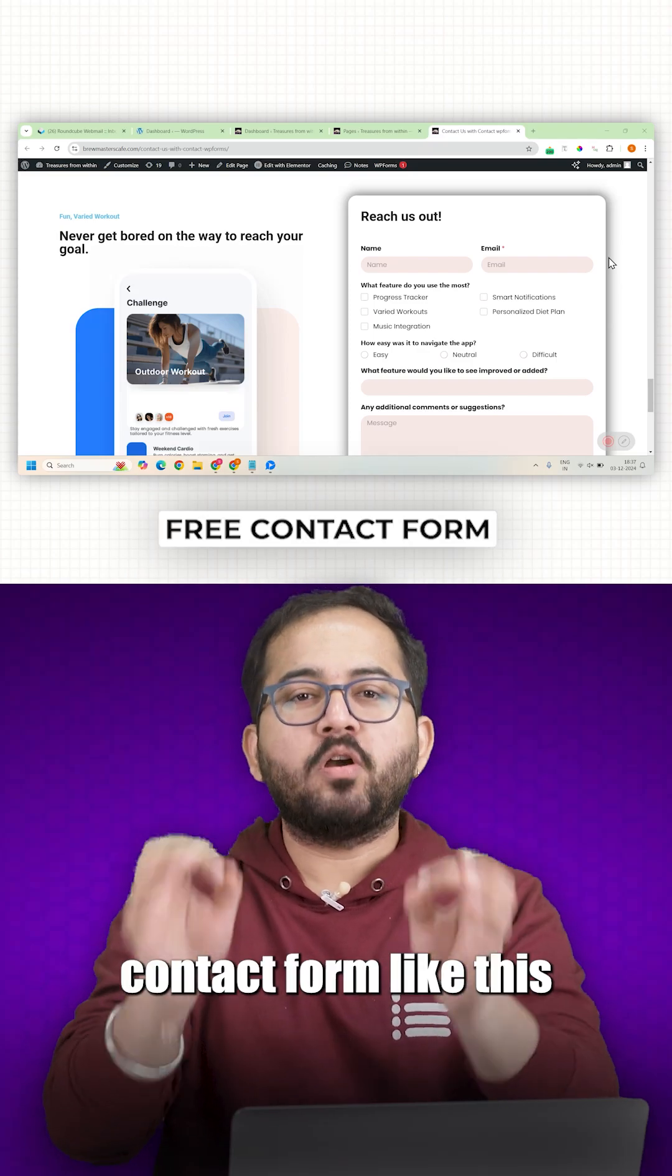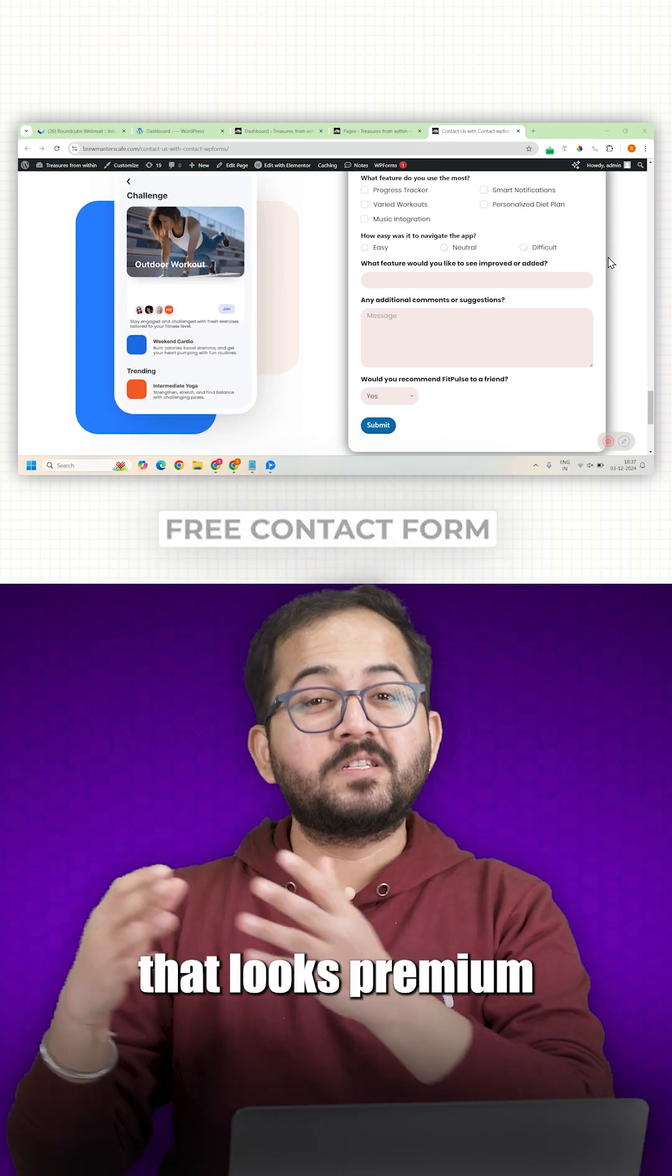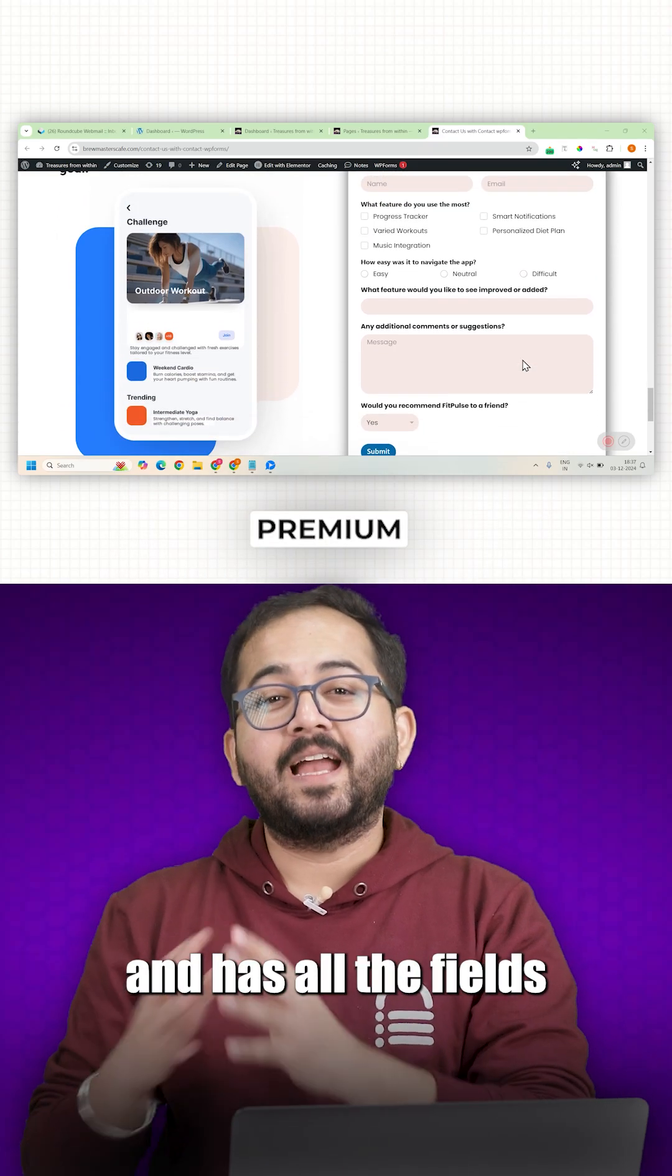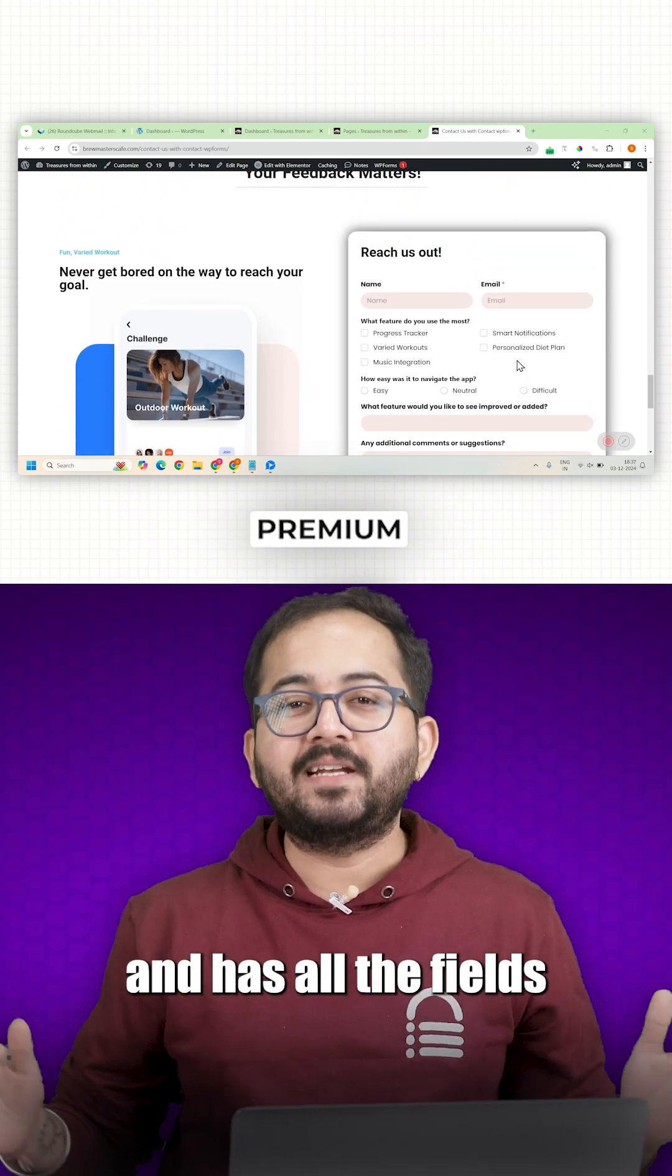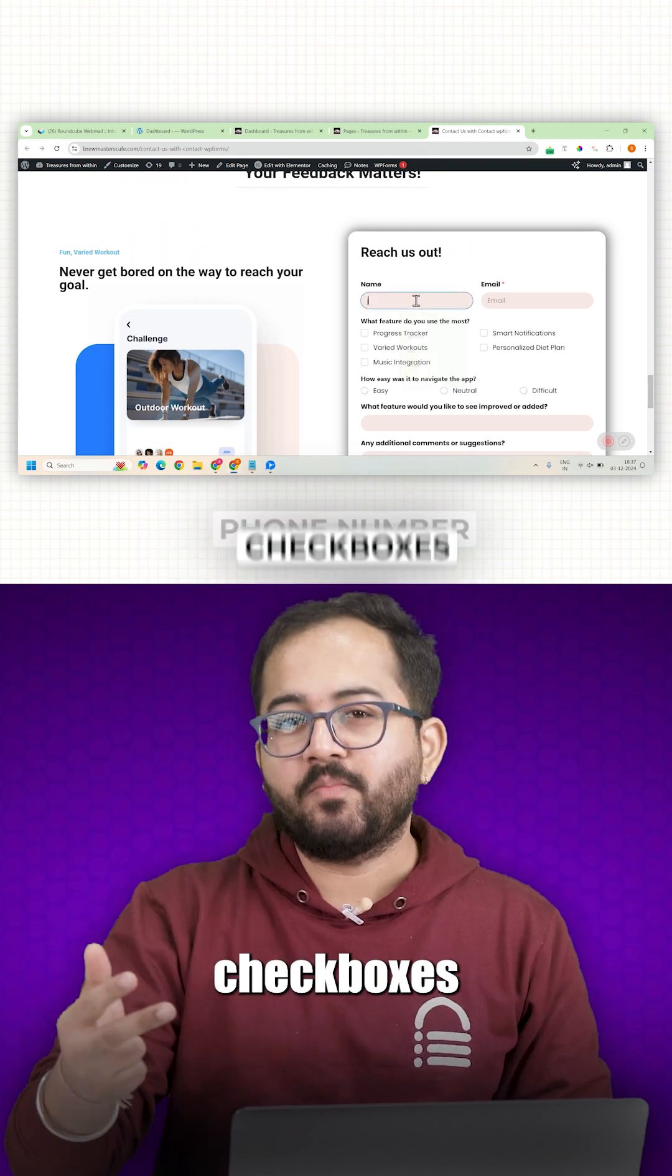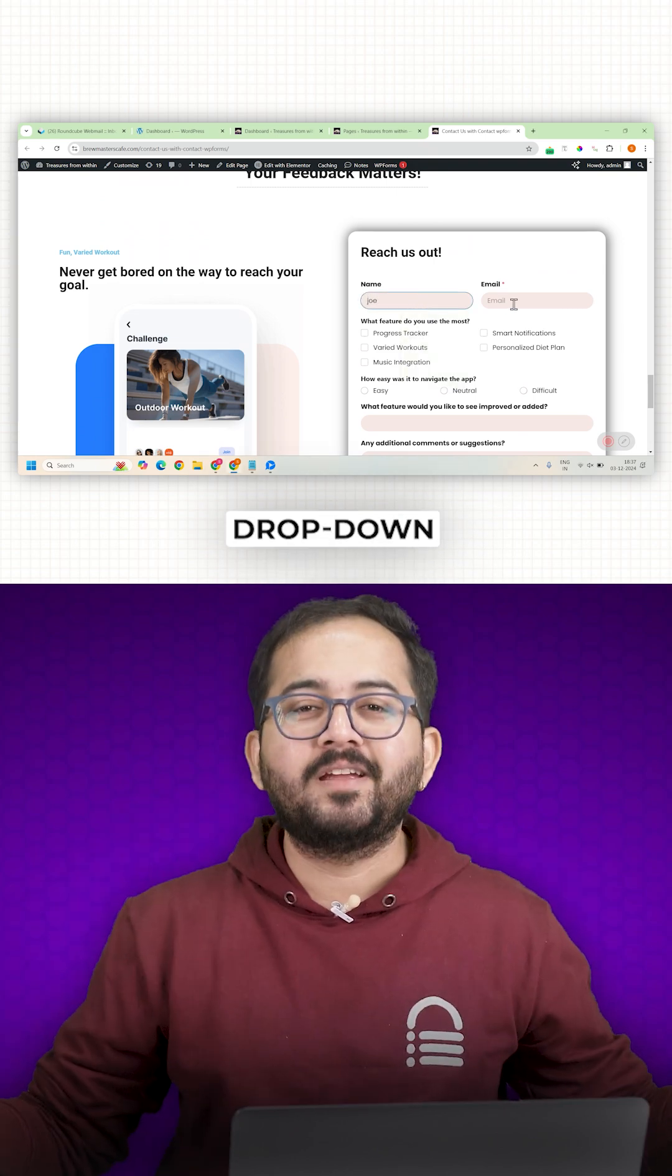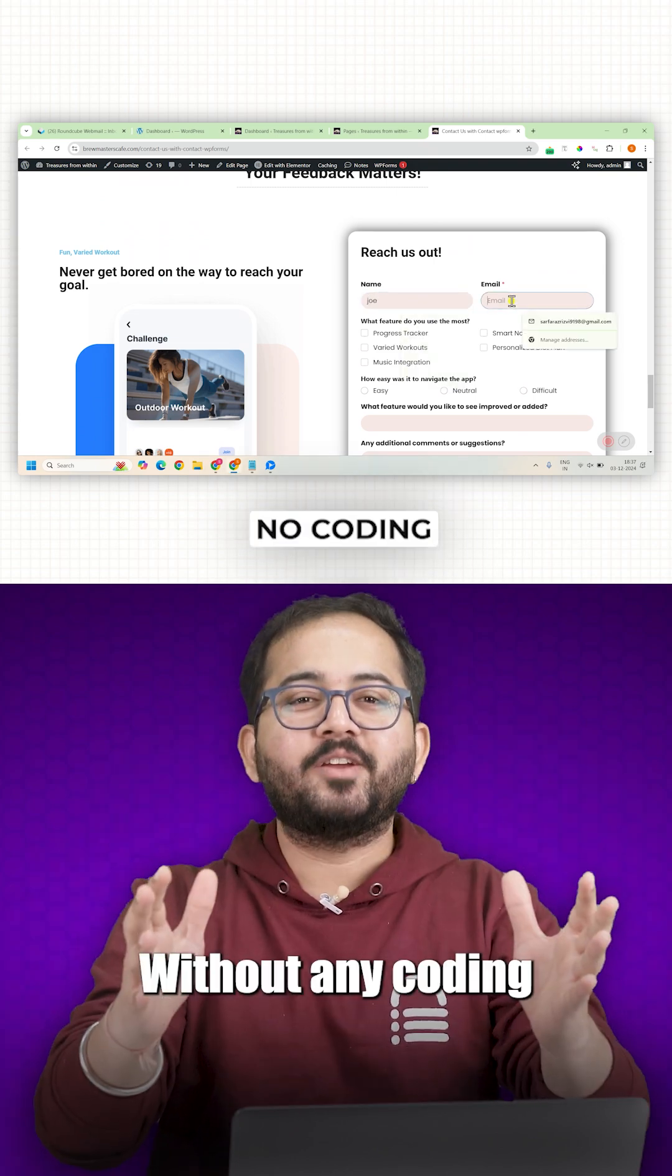Do you want to create a free contact form that looks premium and has all the fields like text, phone number, checkboxes, dropdown and more without any coding?